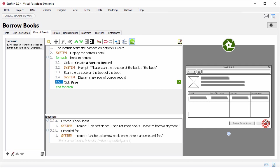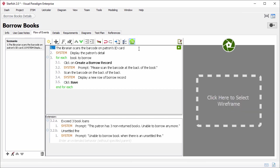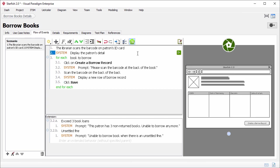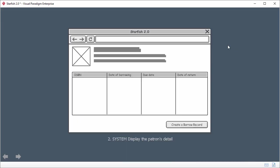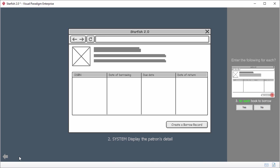When you confirm the flow with the stakeholders, you might want to present the wireframe in a sequence, like a slideshow. You can play the wireframe in this way. Let me show you. I click on the second step. On the right hand side, you see the preview of the wireframe. On top of the preview, there is a play button. Just click on it. Here is the slideshow of the wireframes added to the flow of events. To play the slides, click this button.